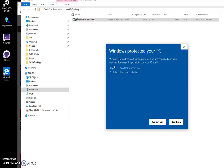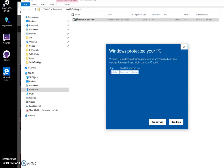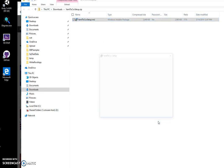I click on more info. I'm getting this screen because I'm not registered as a Publisher. You can see 'Publisher unknown', so I click run anyway.